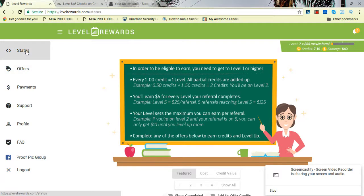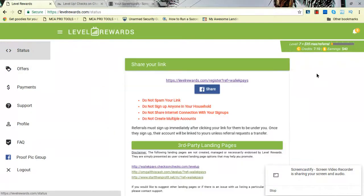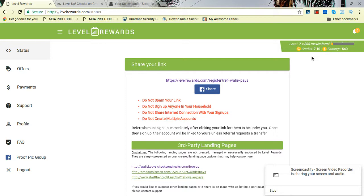It's going to show your status. Now I've been doing this for a while. Currently I'm on level seven. Level seven, each level pays times five, so I'm on level seven times five, because I'm able to get $35 for each person that signs up. It shows your credits and earnings.